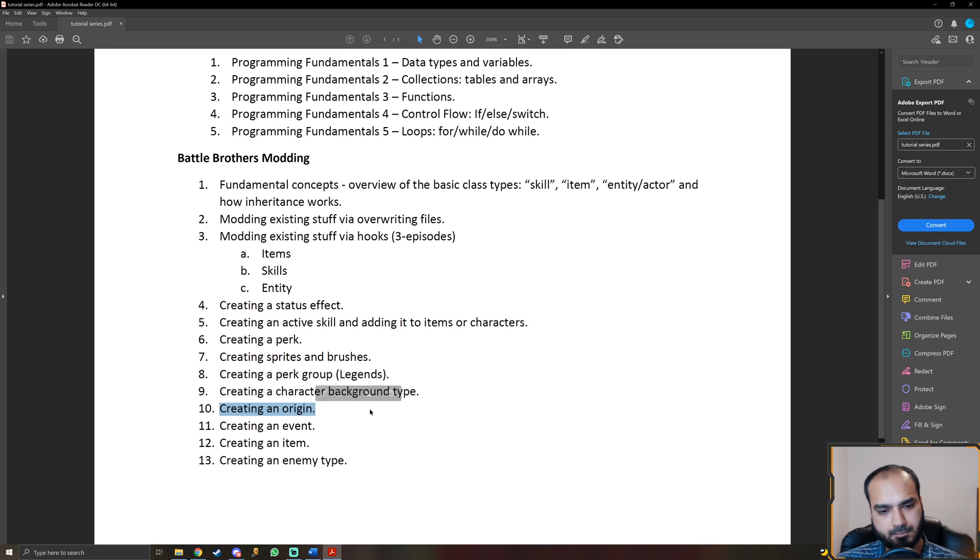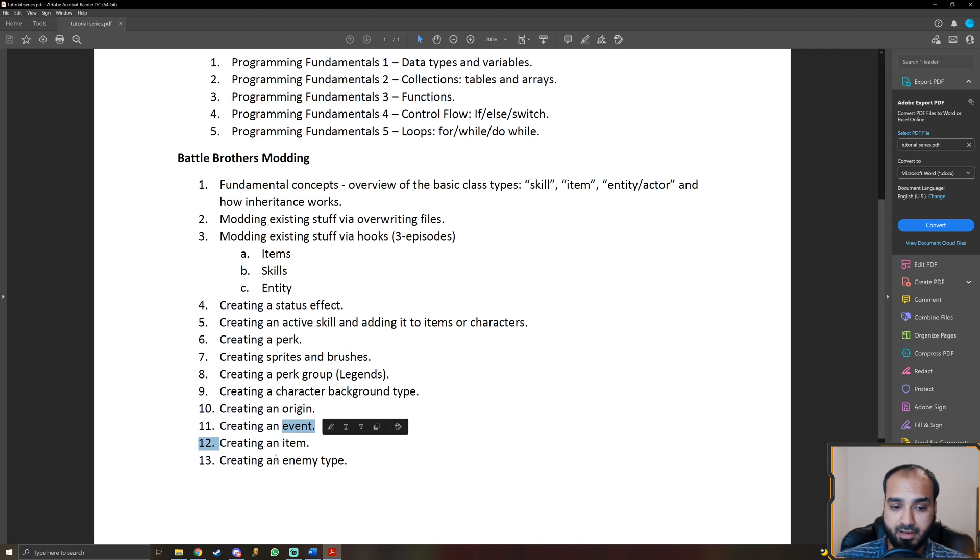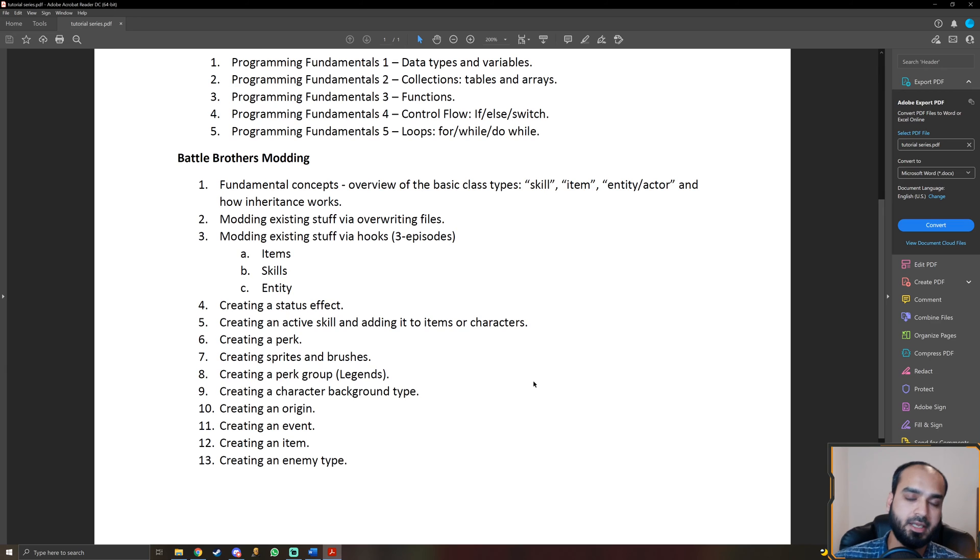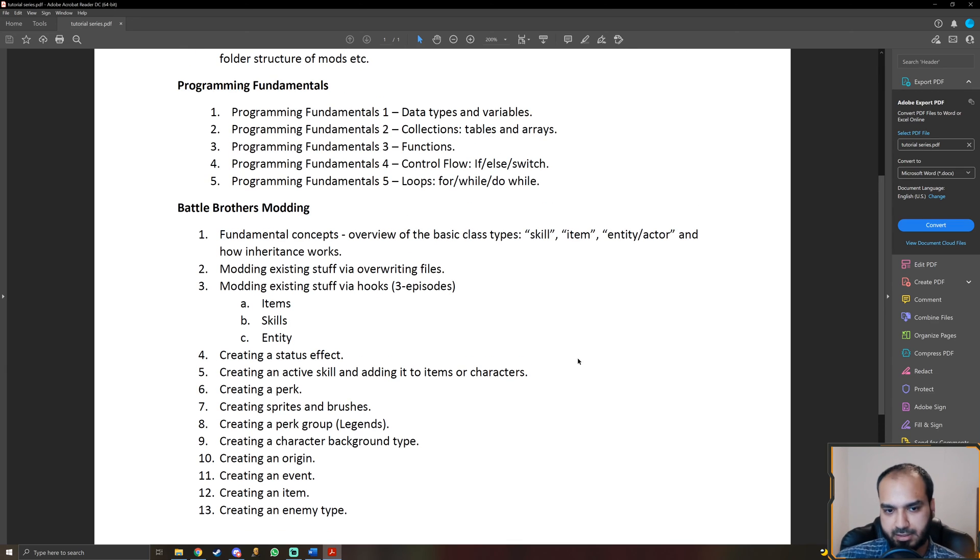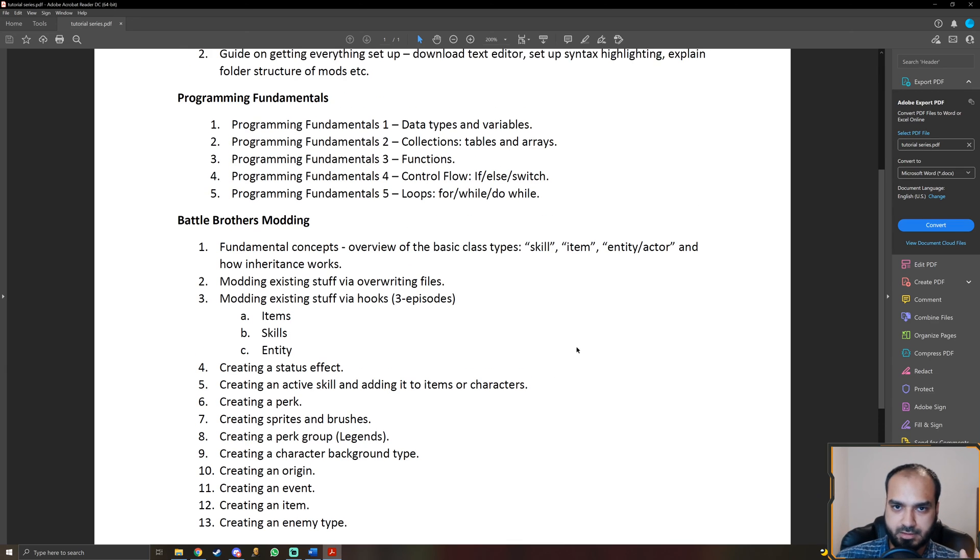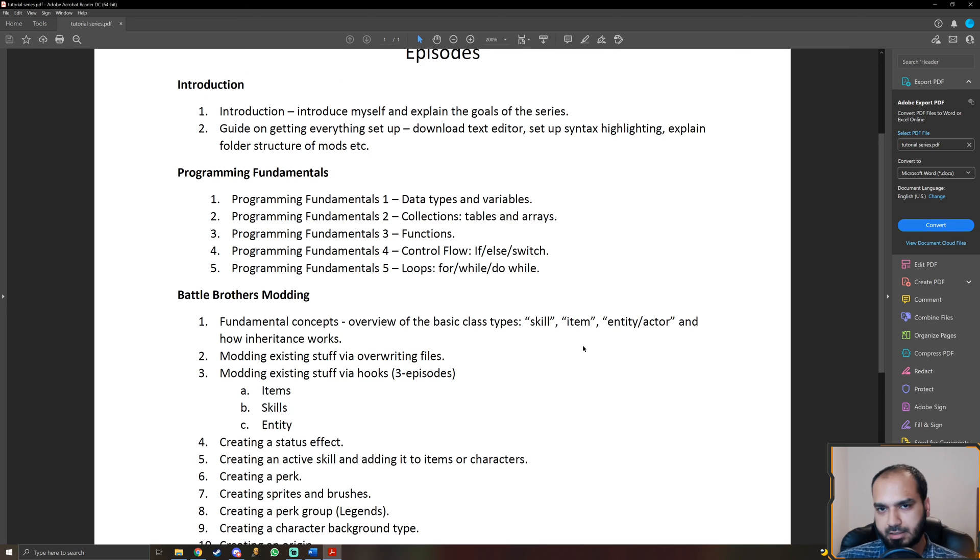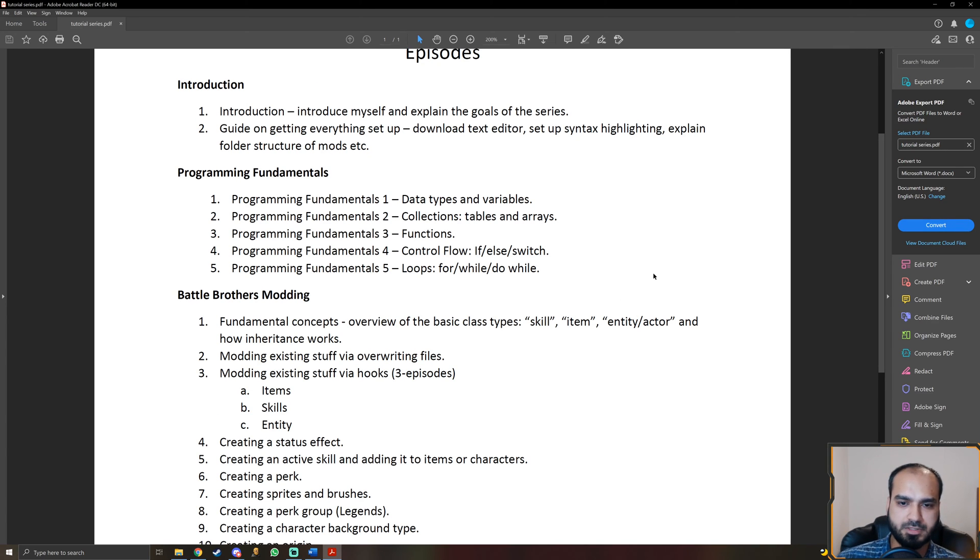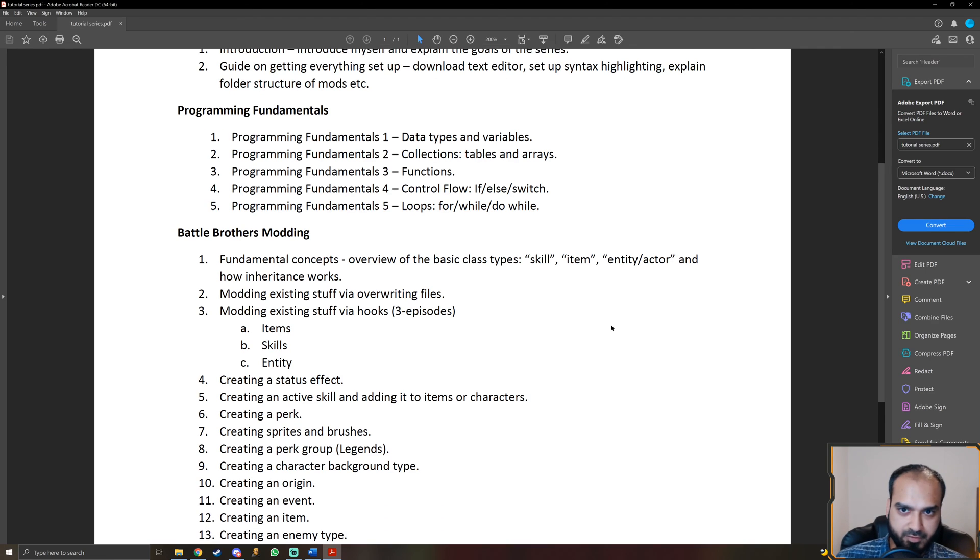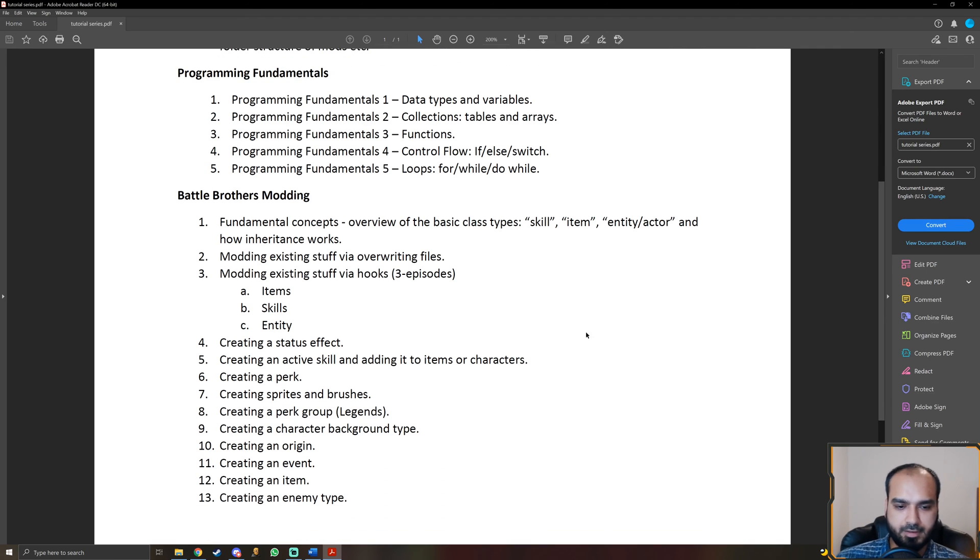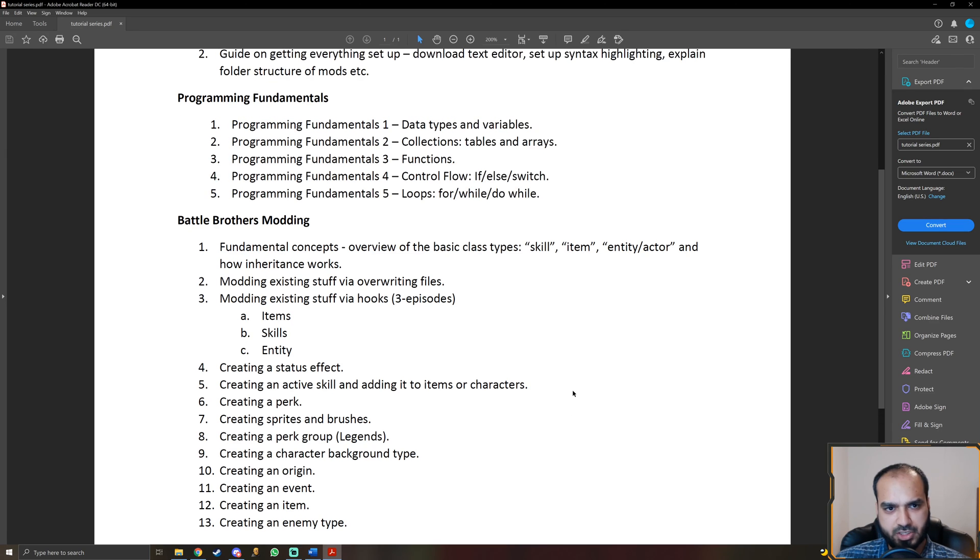And from there on, we can move on to creating a new origin, creating new events, creating new items, creating new enemy types. And of course, if you think that I've missed something in there and there's something that you want to do which we haven't already listed here, you can put it in the comments down below, or also in future episodes, just let me know in the comments. And we will definitely put more stuff in there as well.